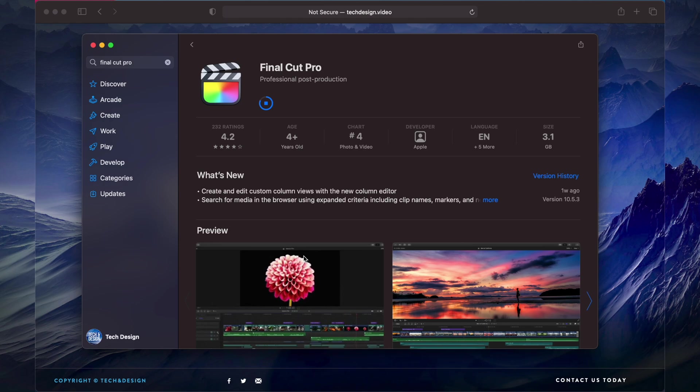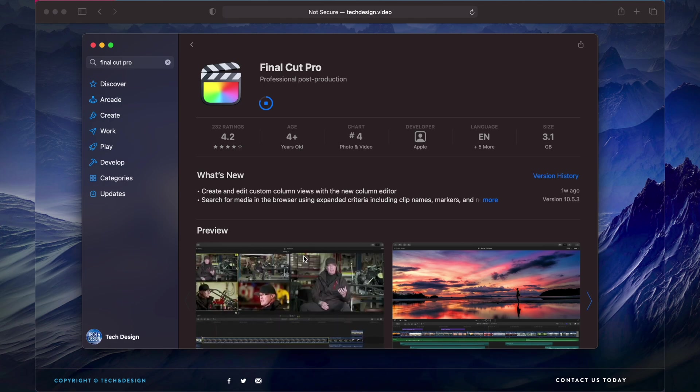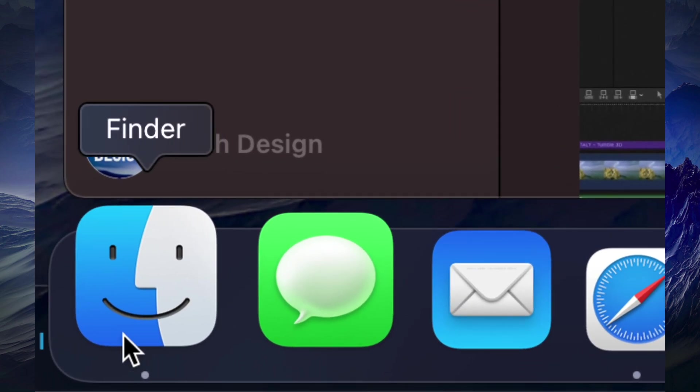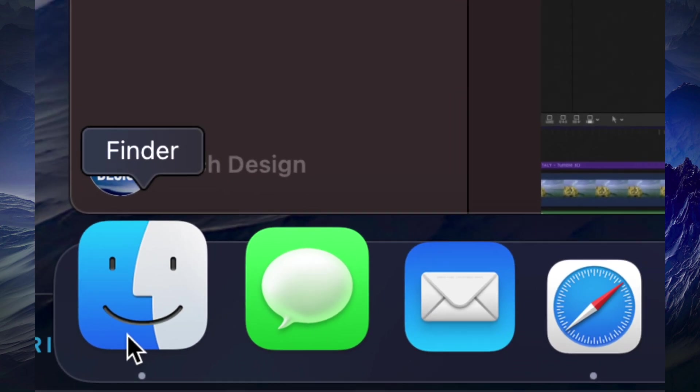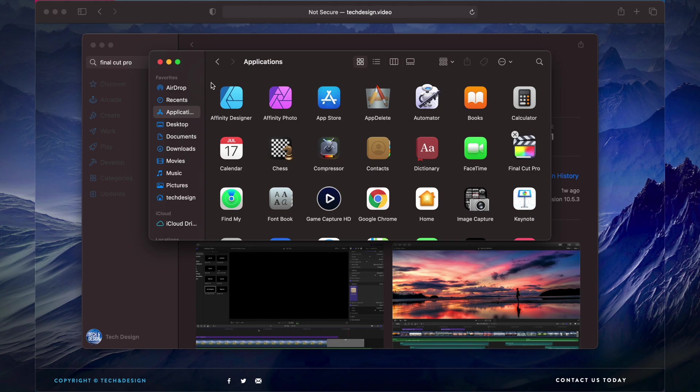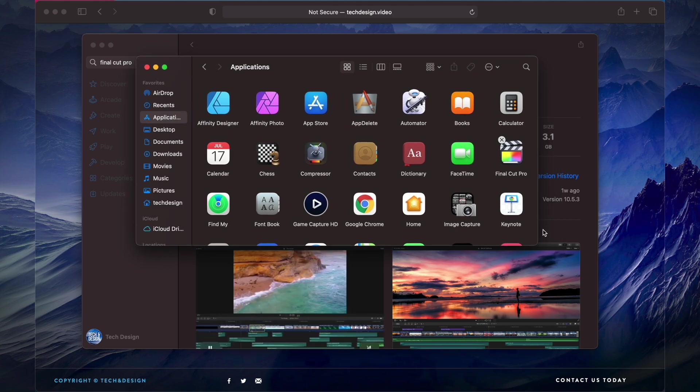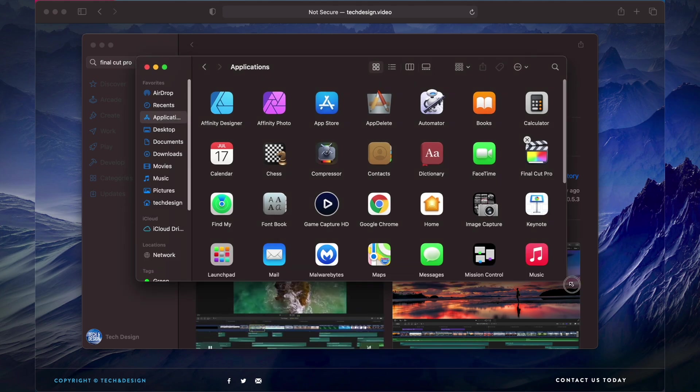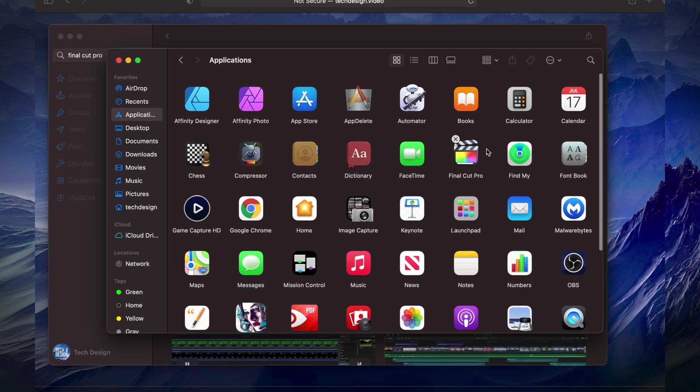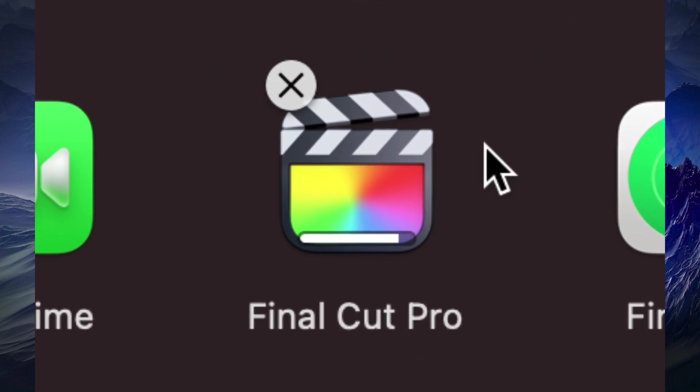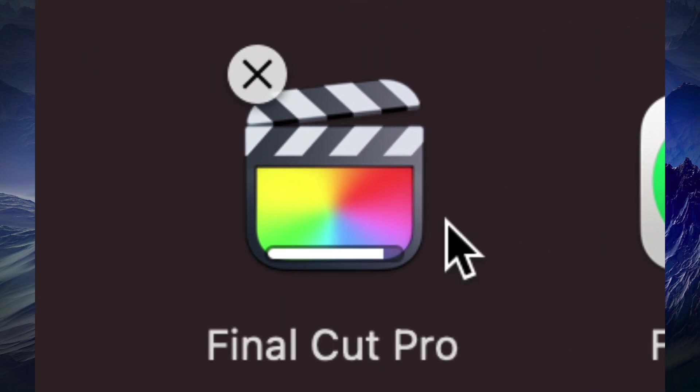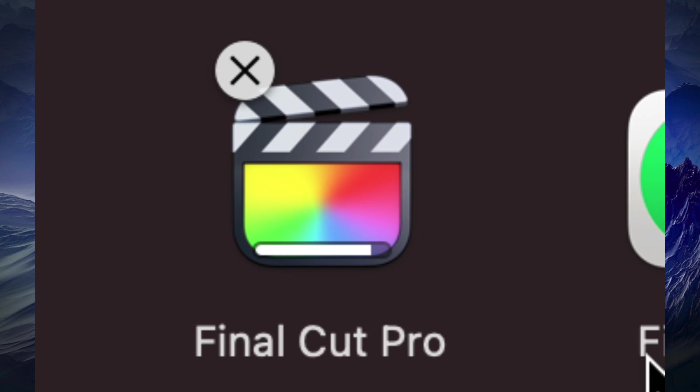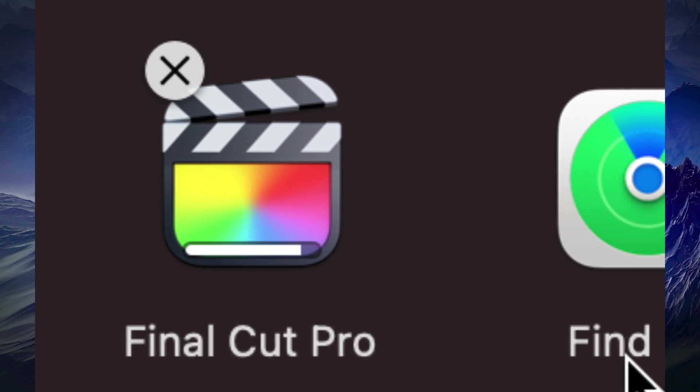I can always view them under Finder and then Applications. So that would be my Finder down here below, I would click on it, then this would pop up and I would be able to see all my applications which does include Final Cut Pro which is downloading at the moment.